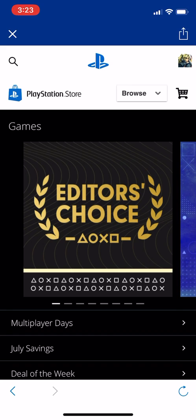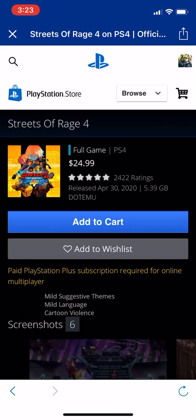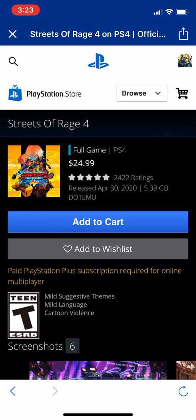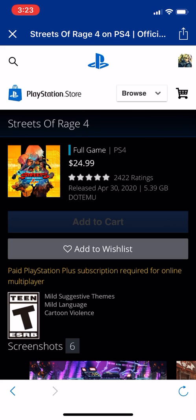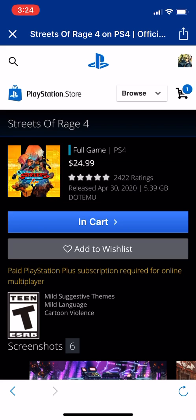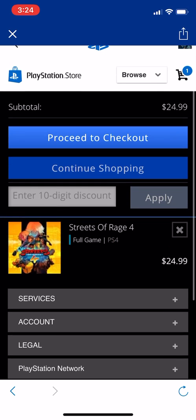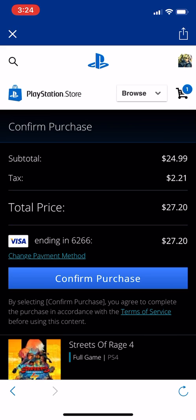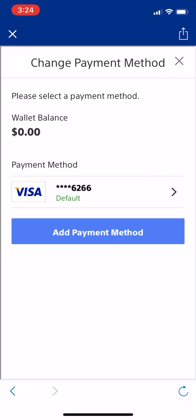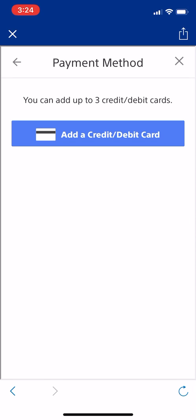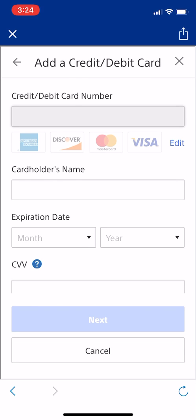Once you're in PlayStation Store, look for what you were trying to purchase — whether it's a game, music, or apps. We're going to go to Games and choose a random game, like Streets of Rage 4. Add it to the cart, then go to the cart and proceed to checkout. You'll see a change payment method option, where you can add your credit card or debit card.